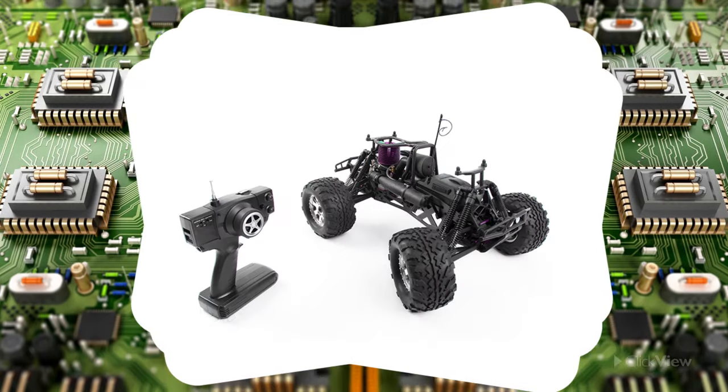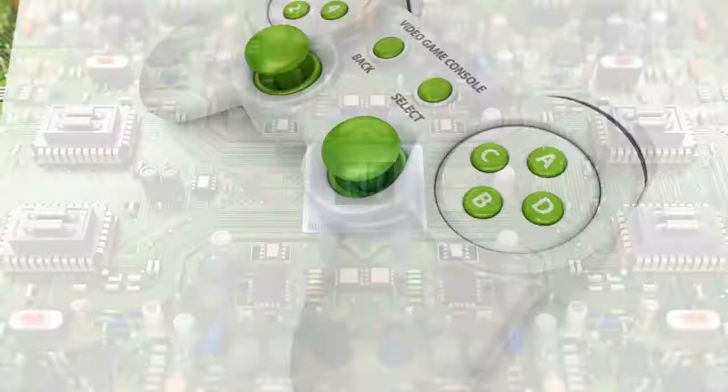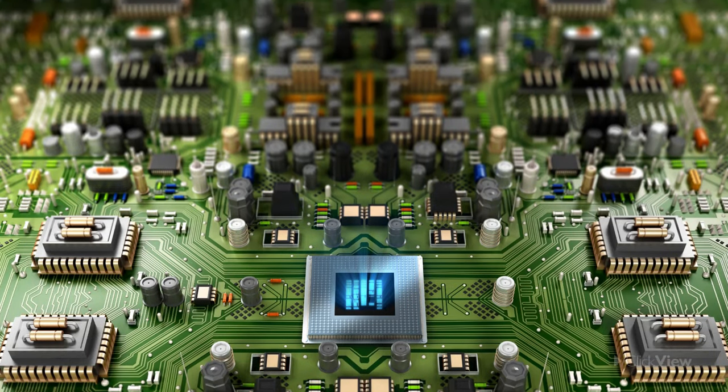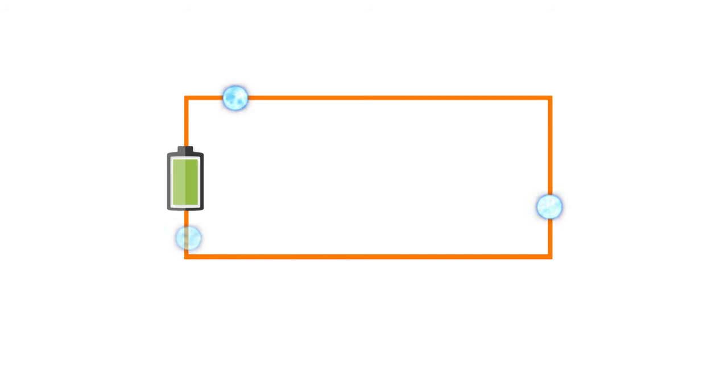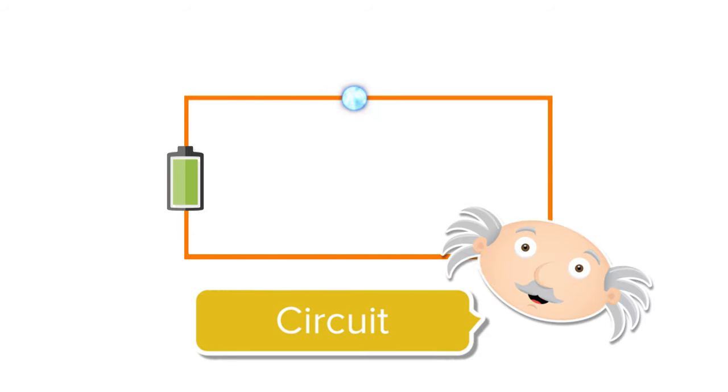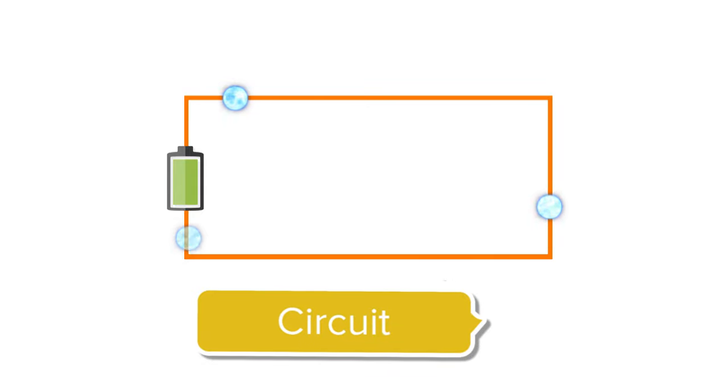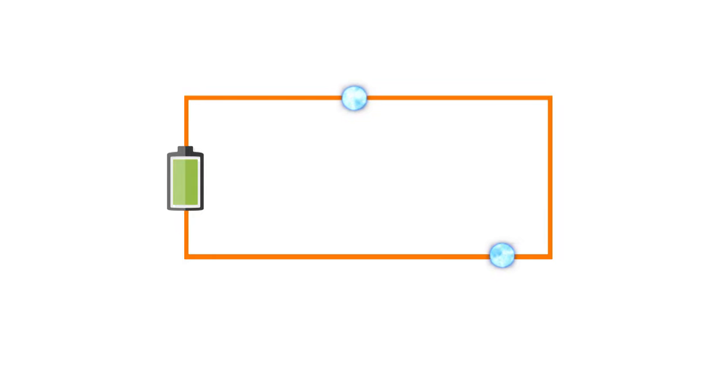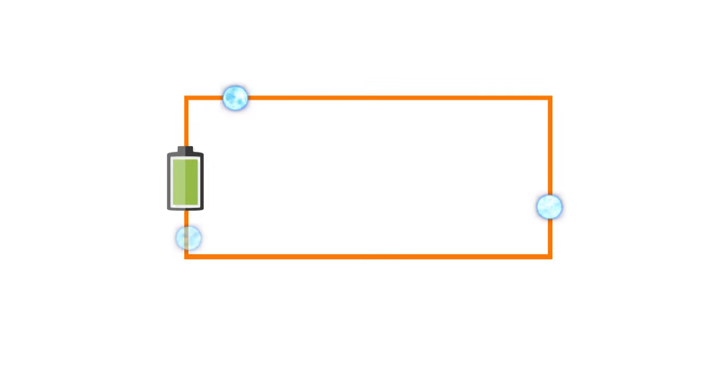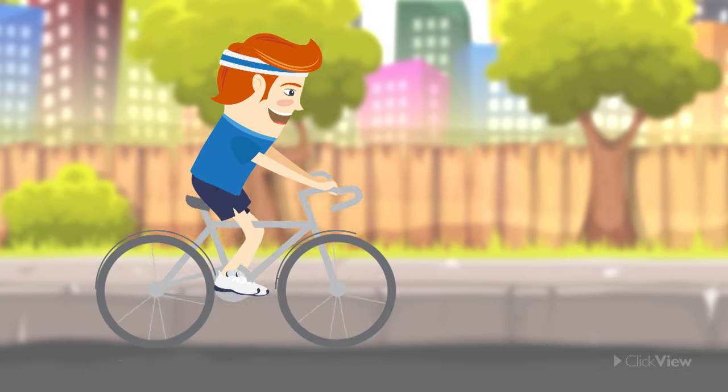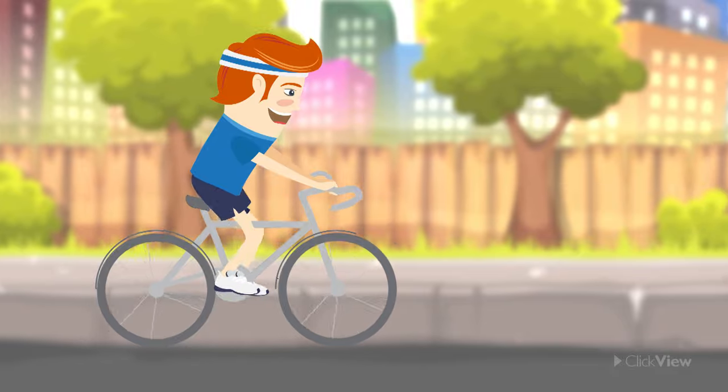For devices that require electricity to work, they need to be part of a circuit. A circuit is like a big electrical loop. In order for the circuit to work, the whole loop must be complete.